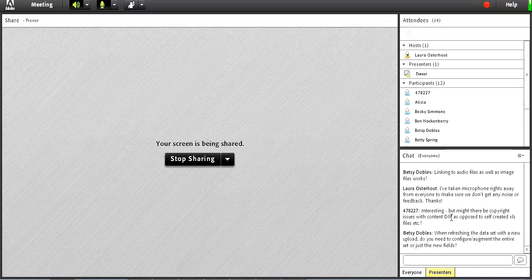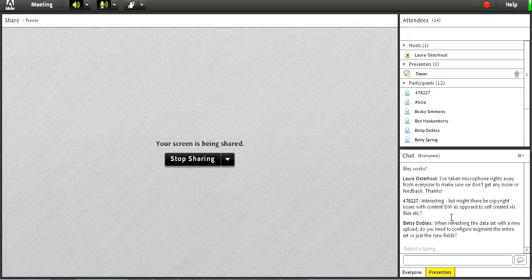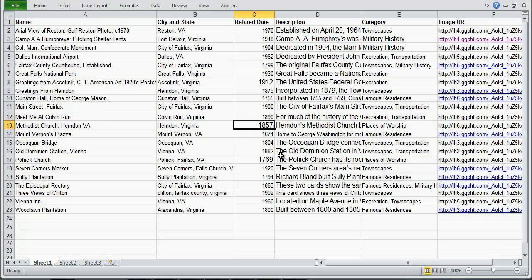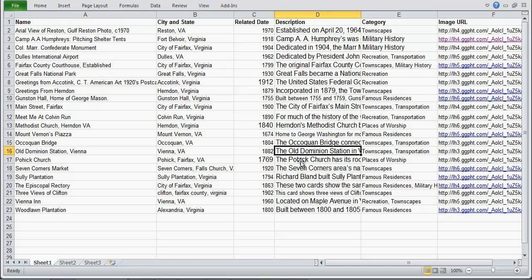Betsy is asking: when refreshing a dataset with a new upload, do you need to configure or augment the entire set or just the new fields? It will rerun the augmentation for the whole thing because it doesn't know if you've changed data in old fields. For example, if I went into my spreadsheet and changed 1857 to 1840, it's actually going to catch that I changed that when it refreshes the data. It'll need to re-augment the rest of the data, but it doesn't really take any more time for you — it just does that pretty seamlessly.